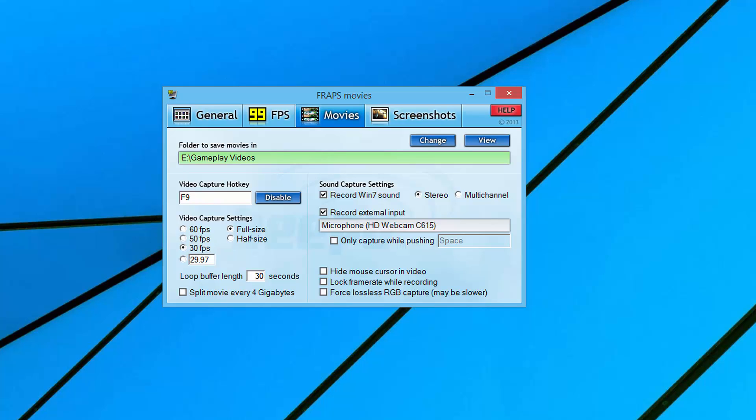Make sure you have your FPS set the way it should. You have a video capture hotkey and you have your audio over here to record the system sound as well as your external input, which will be your microphone. And basically after you do that, you will be recording great gameplay video via Fraps.